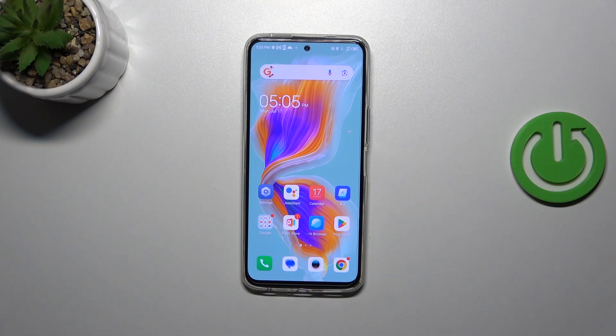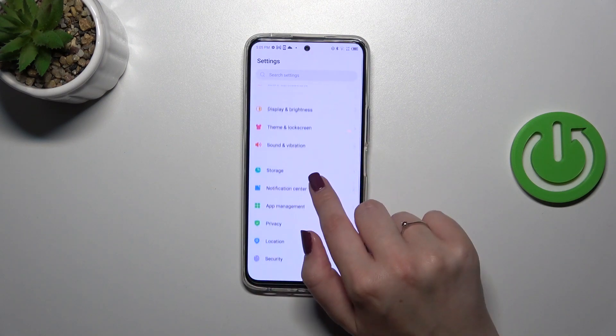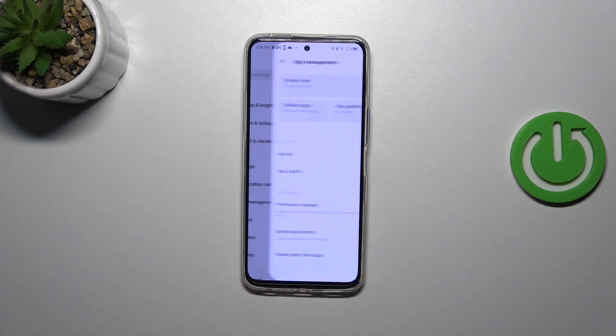First of all, we have to enter the settings and then scroll down to find App Management.